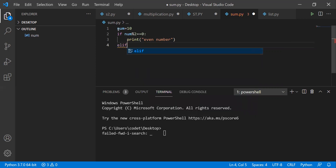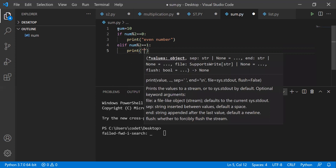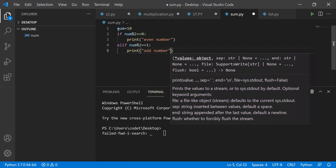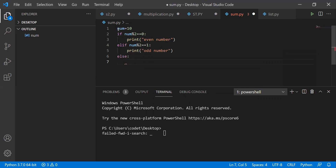Most people forget to write the else statement, but here I'm using elif and else as well. Now elif num modulus 2 equals equals to 1 — whenever we use modulus division, if the remainder is zero it is even, and if the remainder is one it is obviously an odd number. So print 'odd number'. Apart from this, I'm writing one more: the else statement will print 'enter the correct value'.